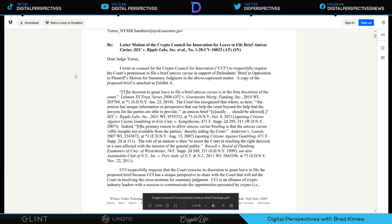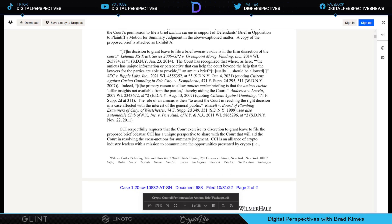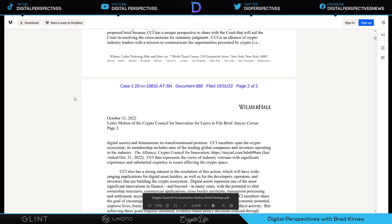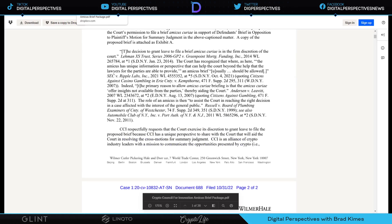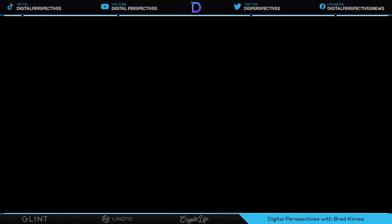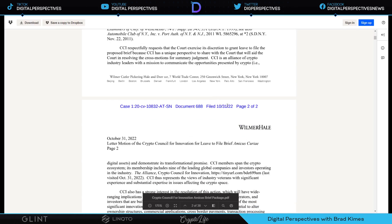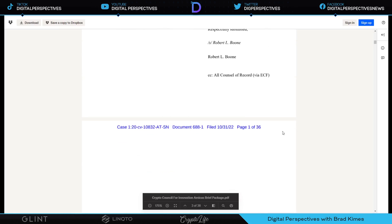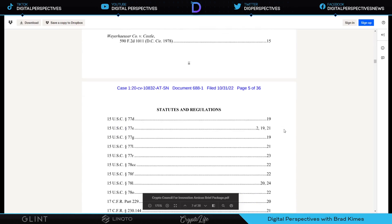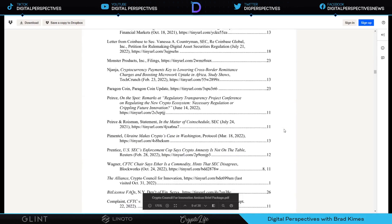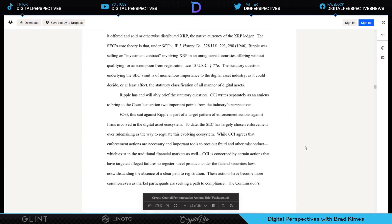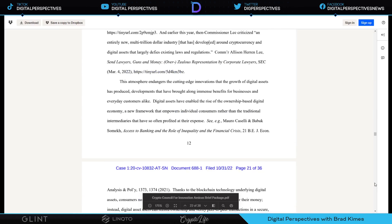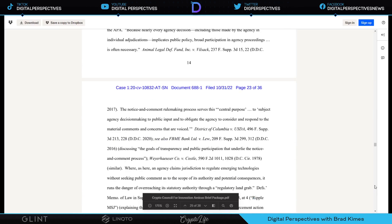Here is the actual letter for filing for the brief, asking for permission to file for the brief. CCI respectfully requests that the court exercise its discretion to grant leave to file the proposed briefs because CCI has a unique perspective to share with the court that will aid the court in resolving the cross motions for summary judgment. CCI is an alliance for crypto industry leaders with mission to communicate the opportunities presented by crypto. I want to take you to a part that I want to really bring you to, and I believe it was page 24 and 25.